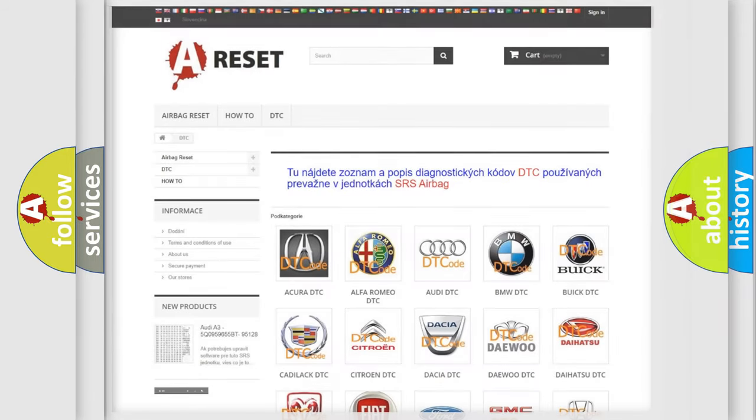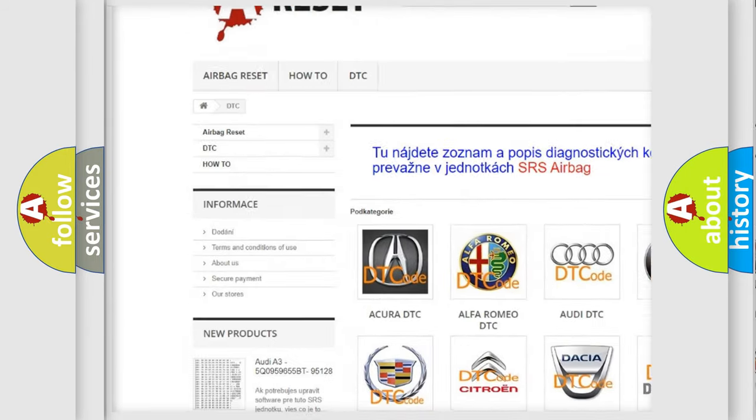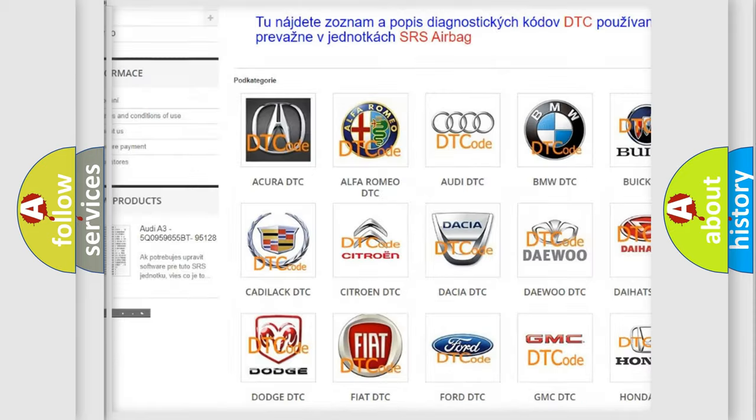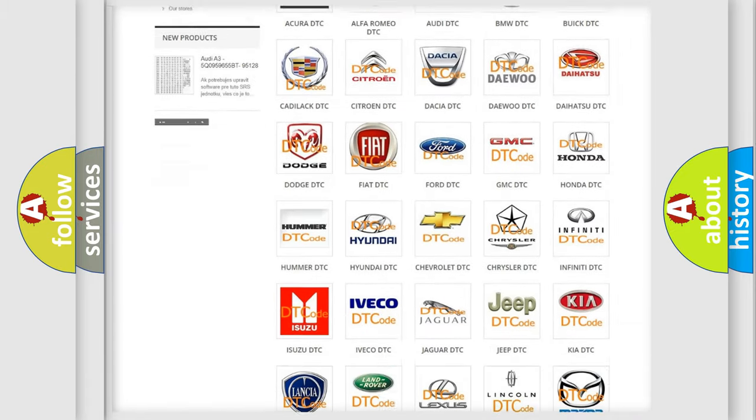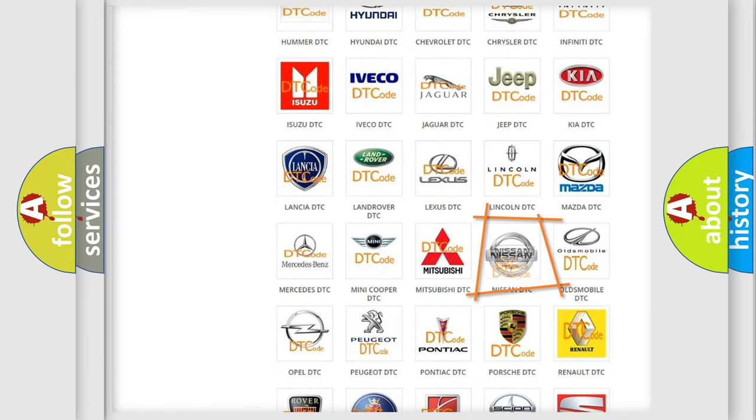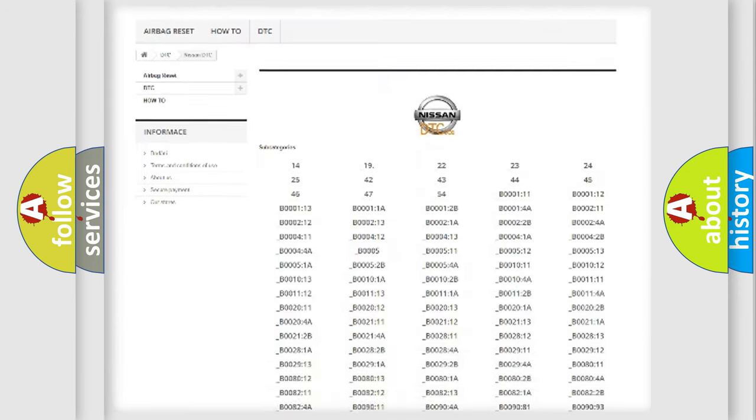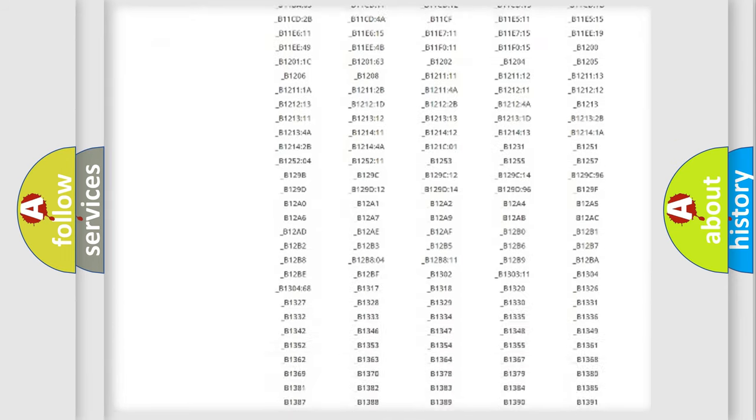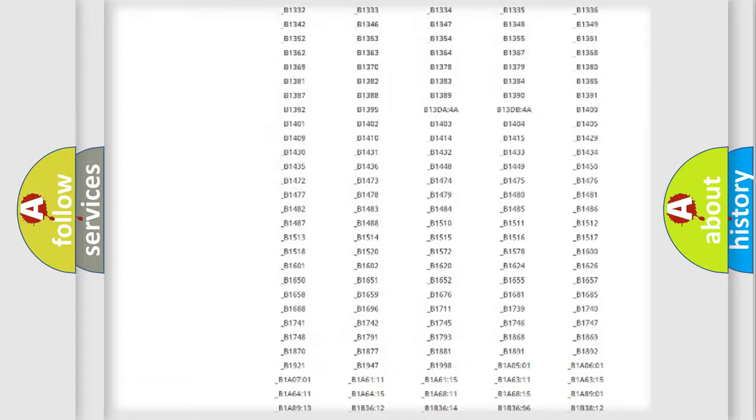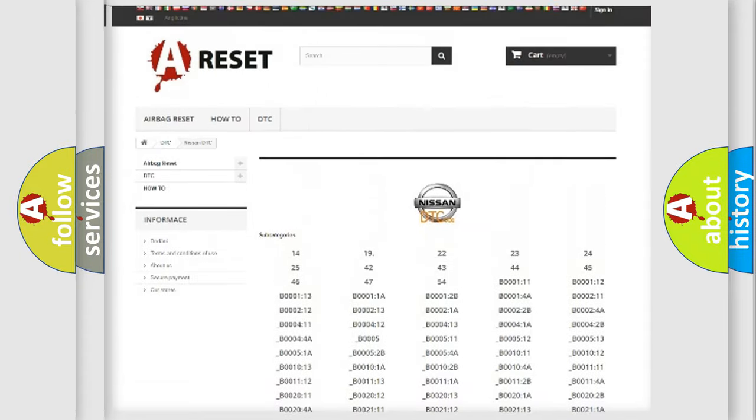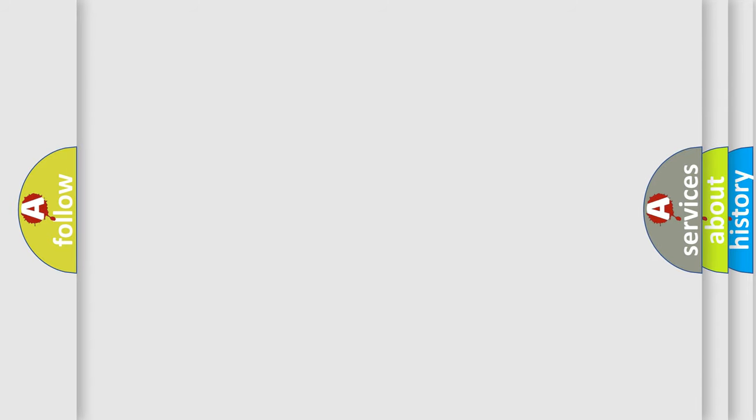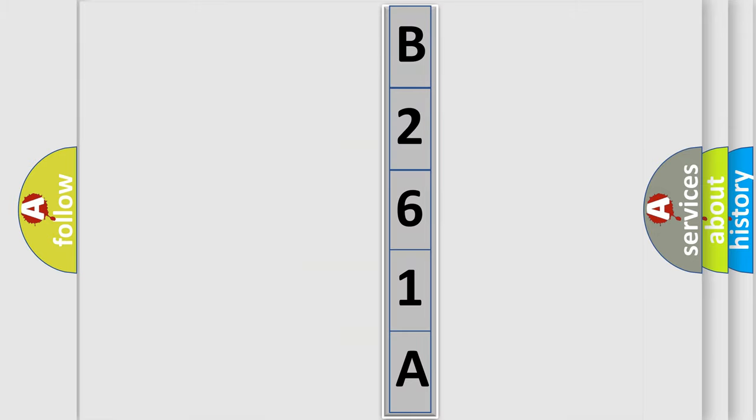Our website airbagreset.sk produces useful videos for you. You do not have to go through the OBD2 protocol anymore to know how to troubleshoot any car breakdown. You will find all the diagnostic codes that can be diagnosed in Nissan vehicles, and many other useful things. The following demonstration will help you look into the world of software for car control units.